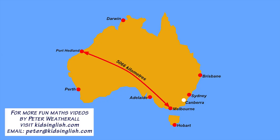That's almost the distance between Melbourne and Port Headland. That's a long trip, isn't it?